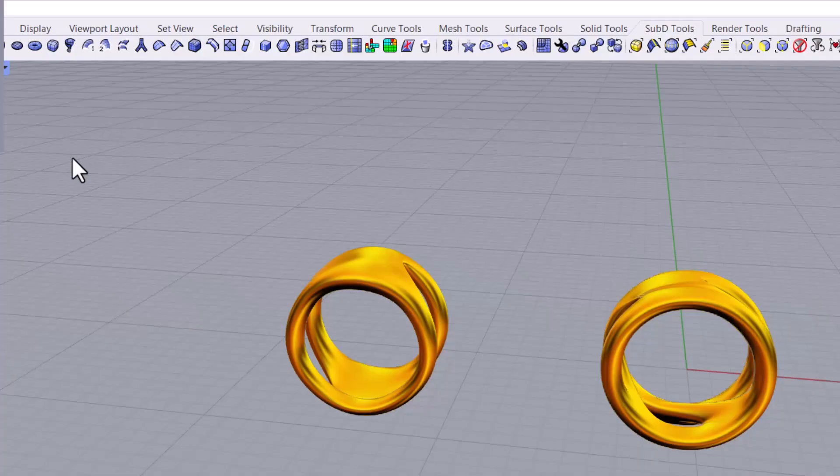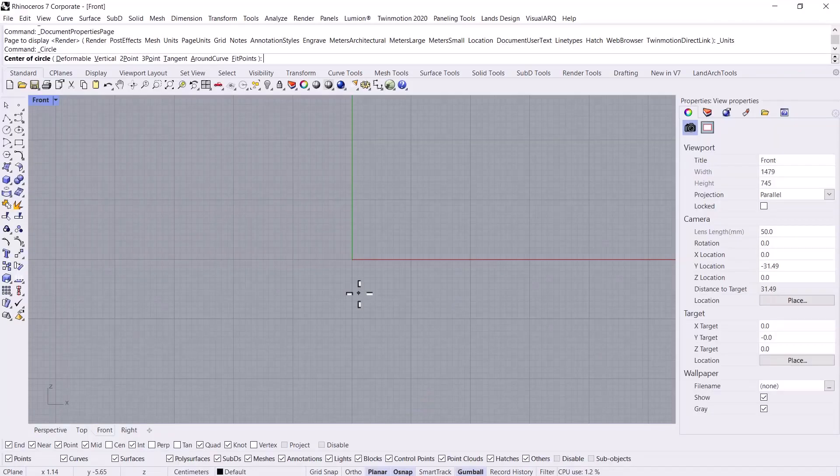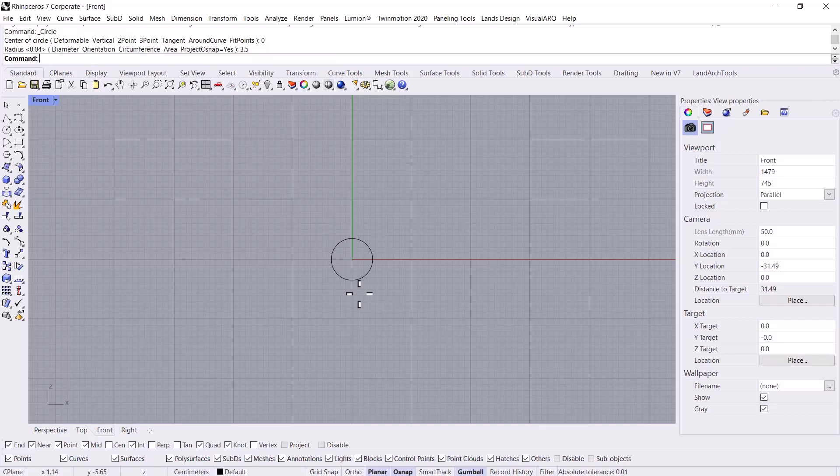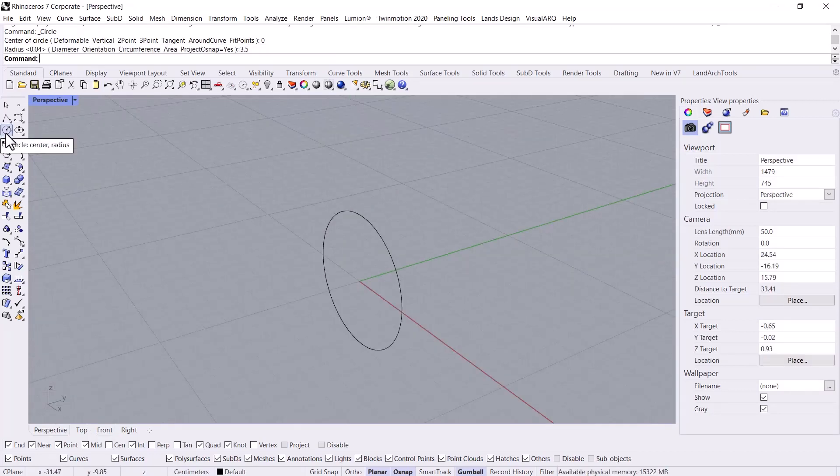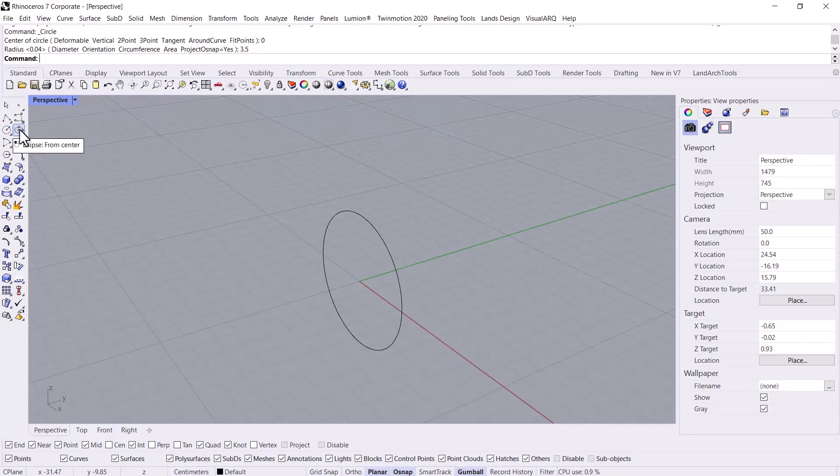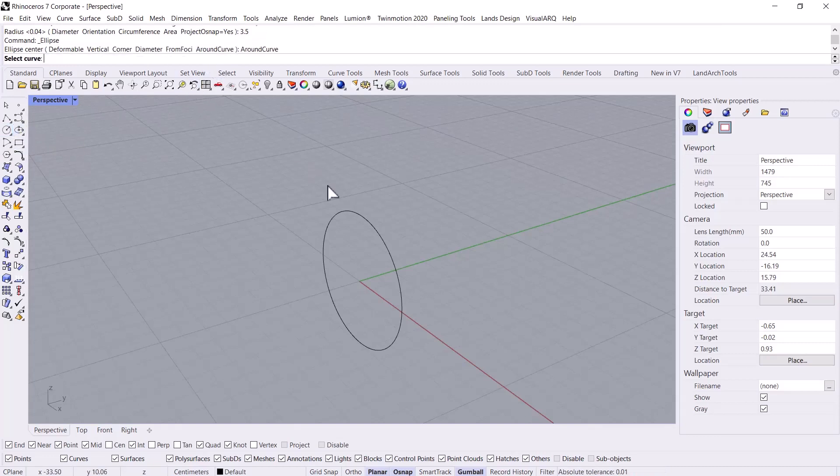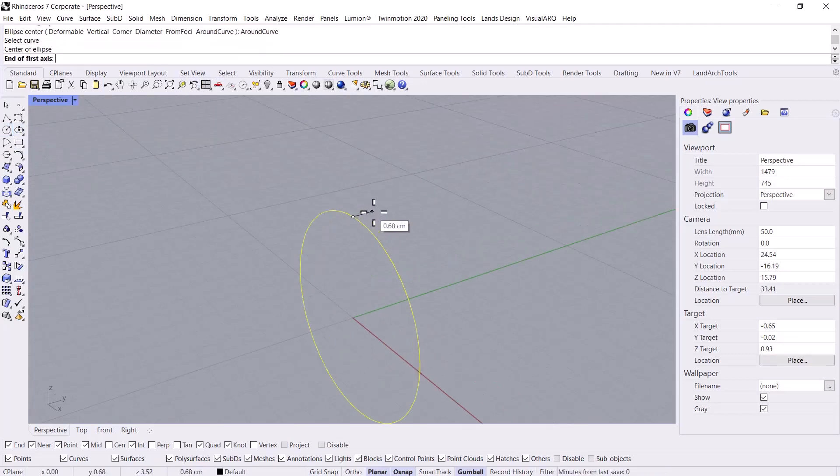Hi guys, I hope you are doing well. In this session I'm going to instruct you how to model these rings by using Sub D in Rhino. I pick the circle, then I draw a circle with a diameter of 3.5. Then by using circle or even ellipse, I pick the around curve and adjust the end of the first axis at this top part at 0.4 or 5.